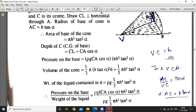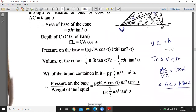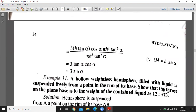Pressure on the base divided by weight of the liquid gives us the ratio. Substituting all values — CL = h·sinα, area = π·h²·tan²α — into the pressure formula, and dividing by the weight of liquid, we get the result equal to 3·sinα. That completes this problem. We will discuss more in the next lecture. Try the exercise questions.